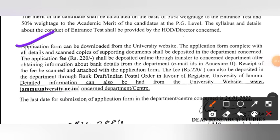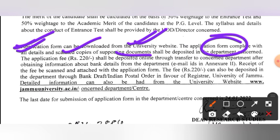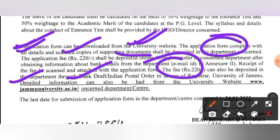The application form can be downloaded from the university website. The complete application form with all details and scanned copies of supporting documents shall be deposited in the concerned department. There is some confusion — it can also be deposited through bank draft or Indian Postal Order, but the application form itself is not clearly mentioned as submittable by post.